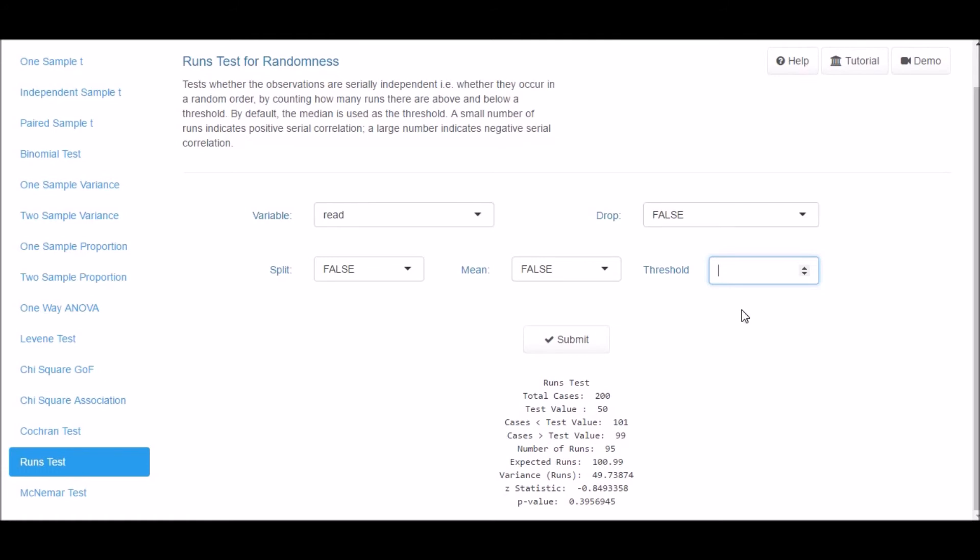In case the data is coded in binary format, specify zero as the threshold. Select different variables and play around with all the input options and examine the result. Reach out to the mentor or the support team if you face any issues.